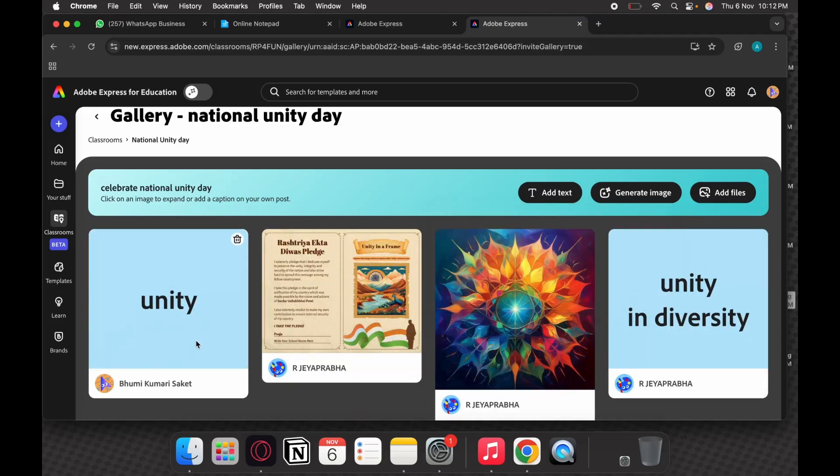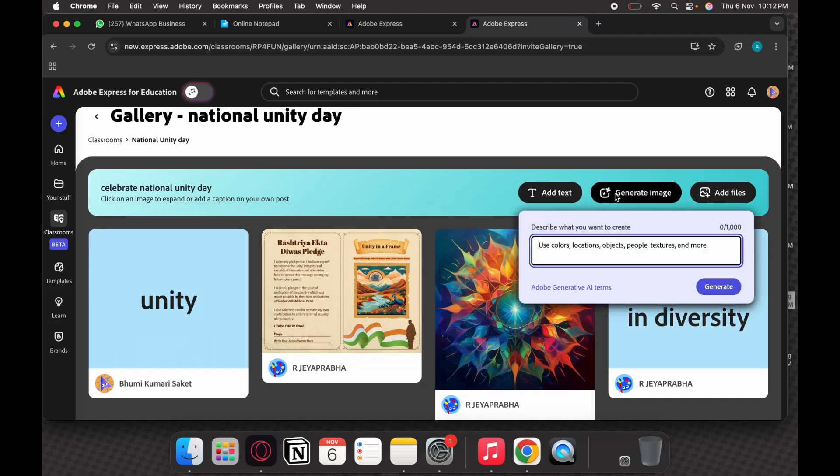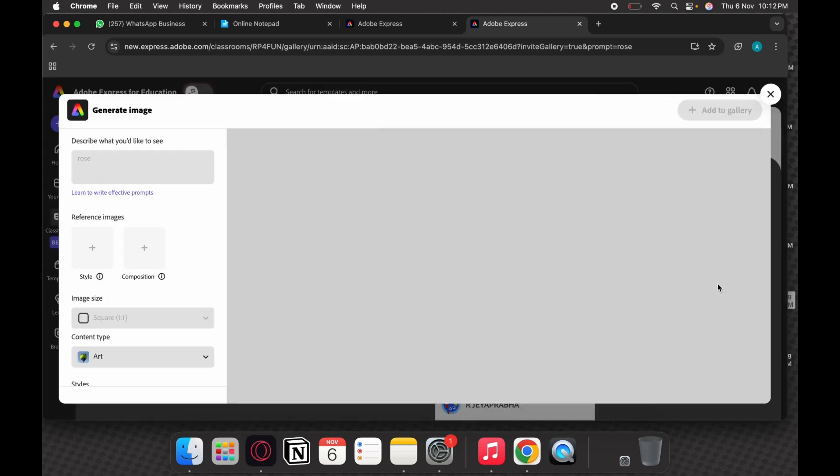You will see your name has appeared here. Suppose you are using a generative AI image, I'm just trying to add a picture of a rose. So the generative AI feature is inbuilt within the gallery which students can explore completely.